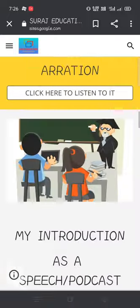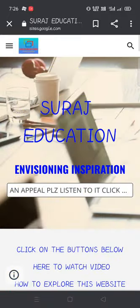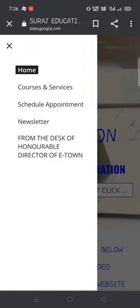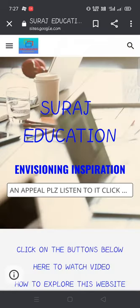In this website you will be clicking the top-left corner three lines. I'm just clicking it. You can see a small window opening, and in that white window you will see: Home, Courses and Services, Schedule, Upon Appointment, Newsletter, and From the Desk of the Director of E-Town. So these five pages are there.